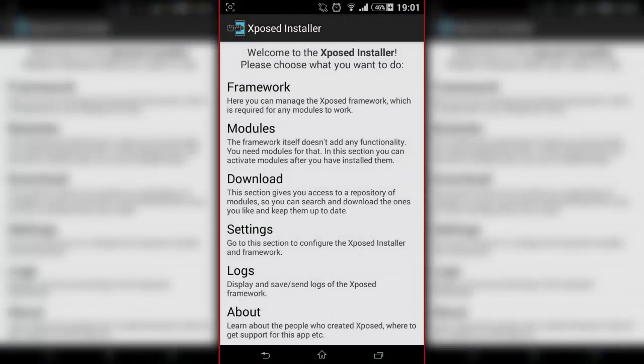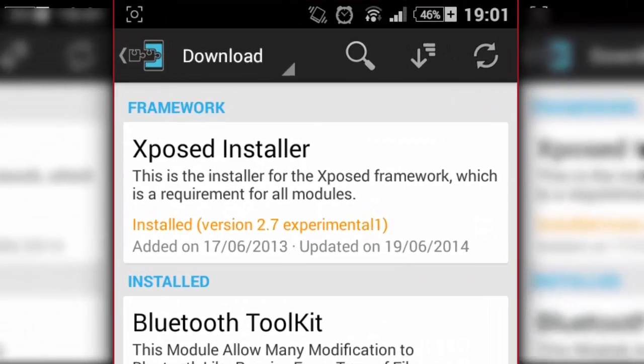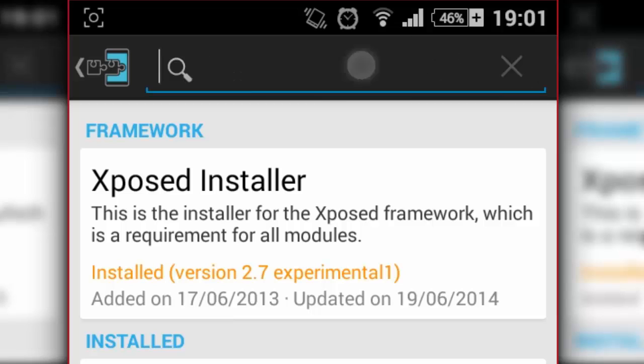Get it from XDA Developers or anywhere else. So we open up Xposed Installer, go to download, and press the little search on top.